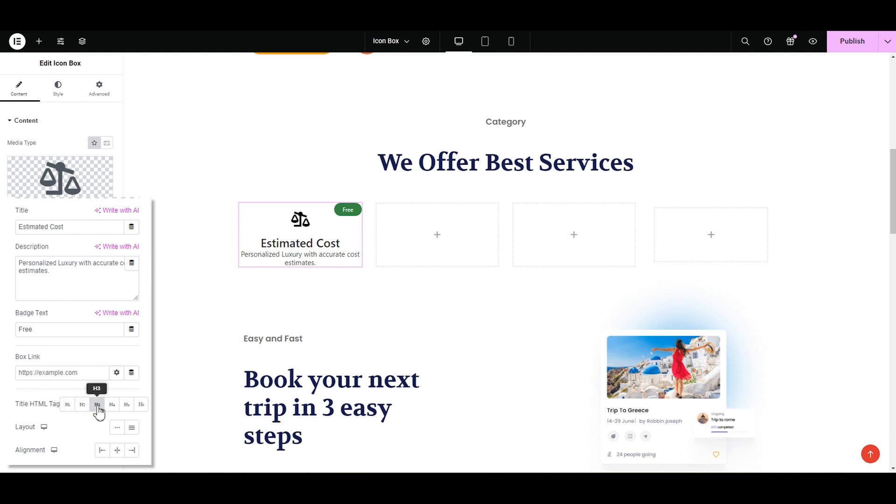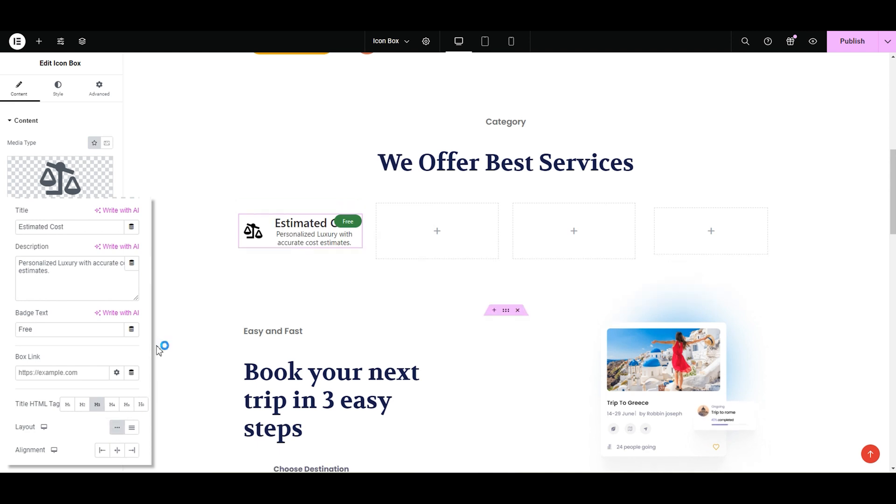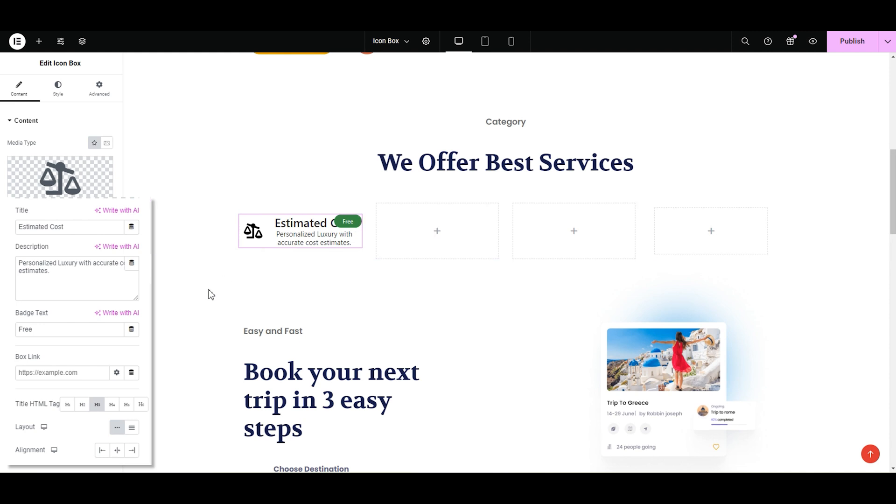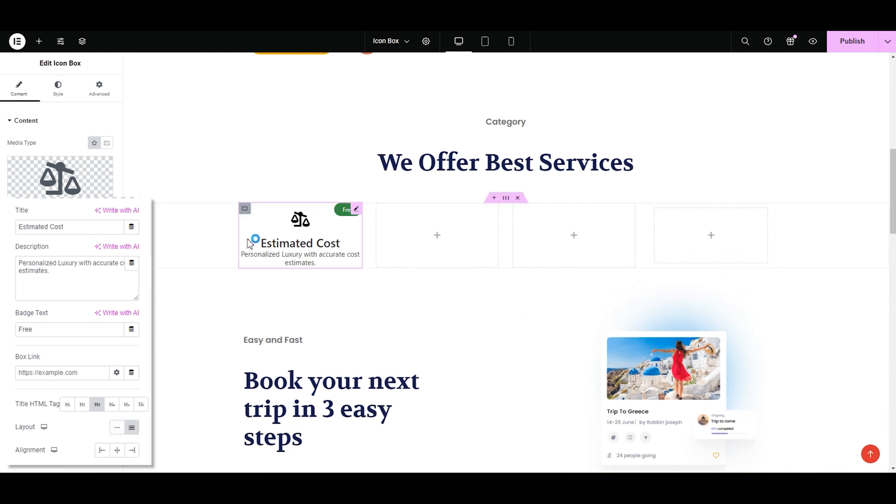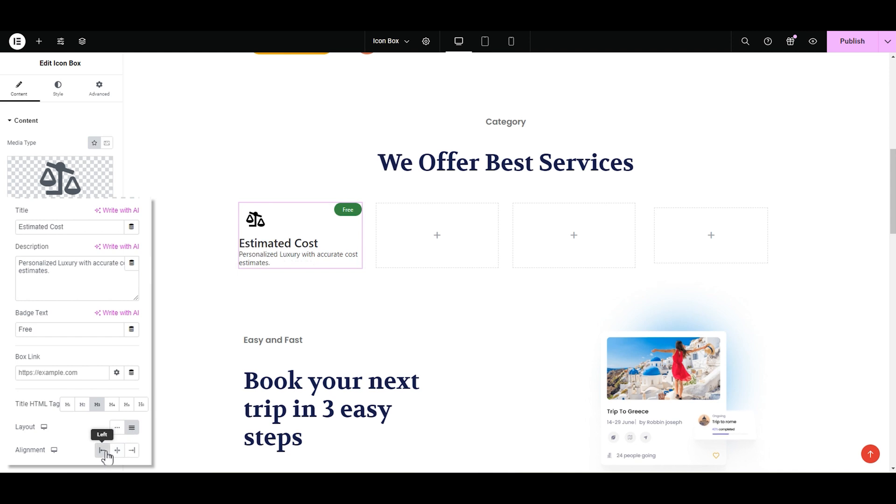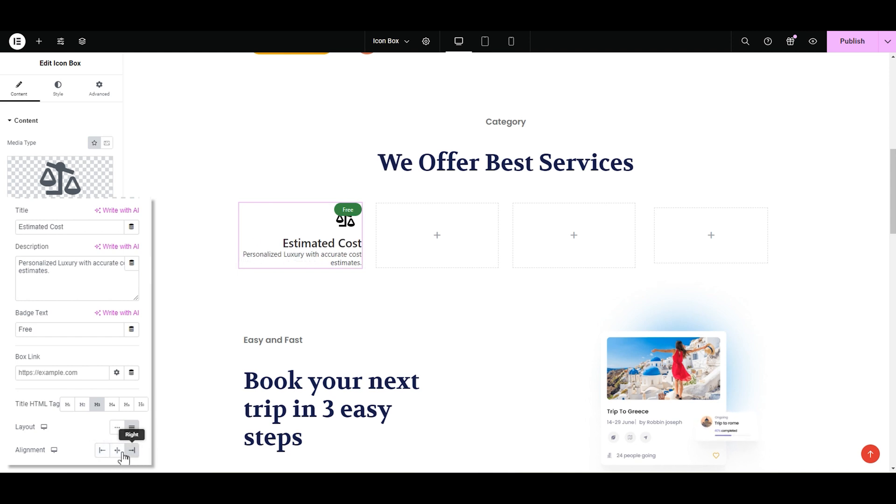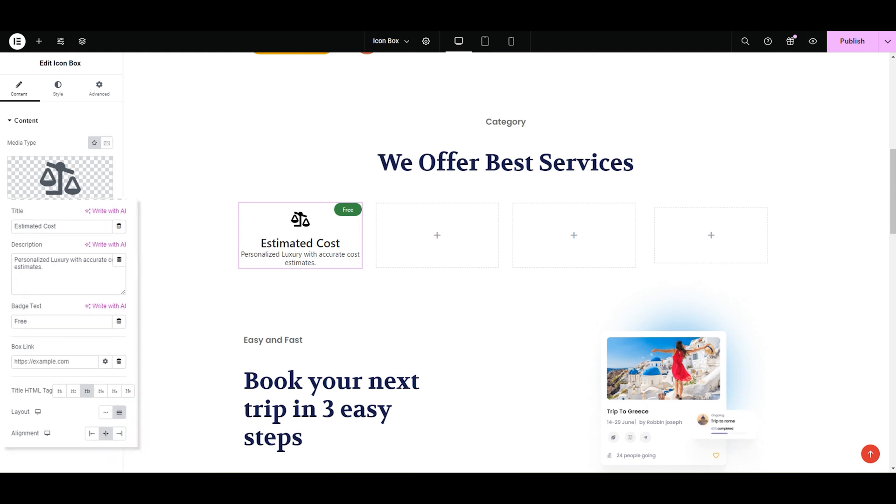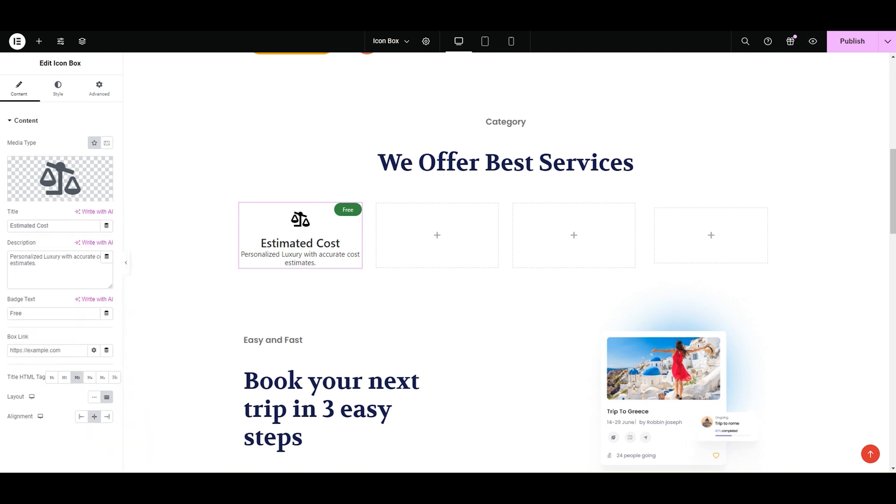Next, we have layout. Here we have two options inline where the icon and title comes side by side and block where the title comes below the icon. I like the block one. Now we have alignment. We can align our icon box either left, center or right. I like the center as it goes well with my layout. Alright, we have made the content tab.